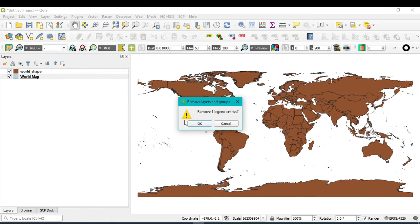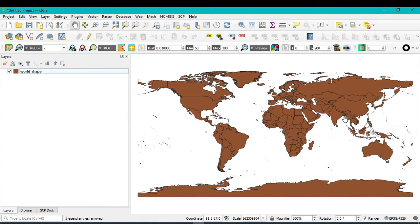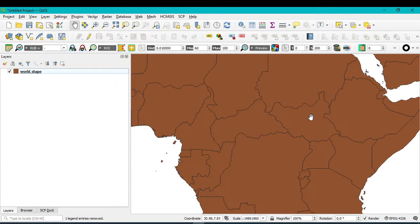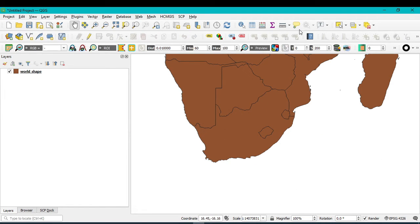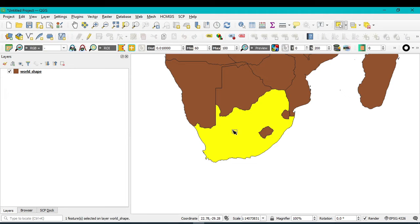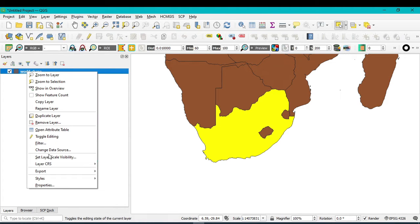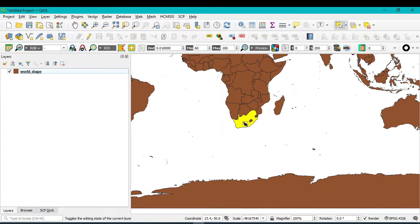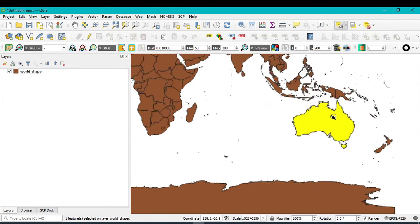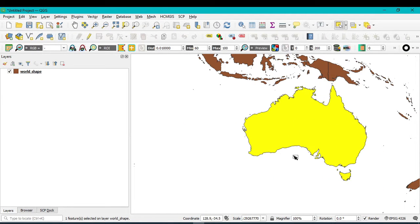Now you can select any country and export it. For example, I want to extract South Africa — or actually, I want to extract Australia. Click the feature selection tool and click on the country so the shapefile is selected. Then go to Export. This time you should select 'Save Selected Feature', because I want to extract only Australia's boundary from the world shapefile.